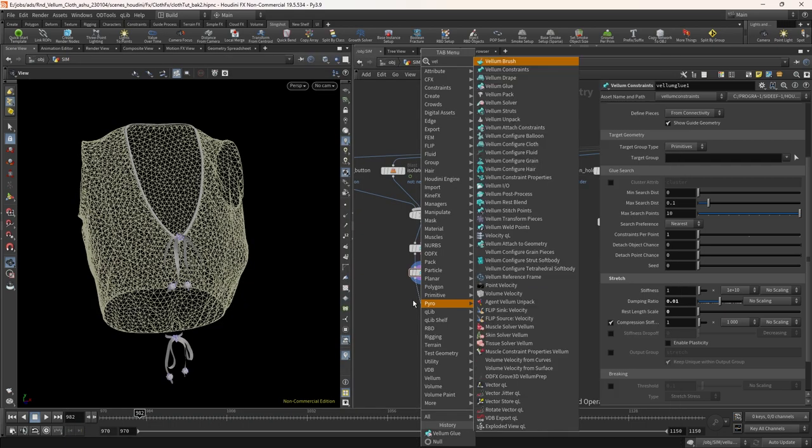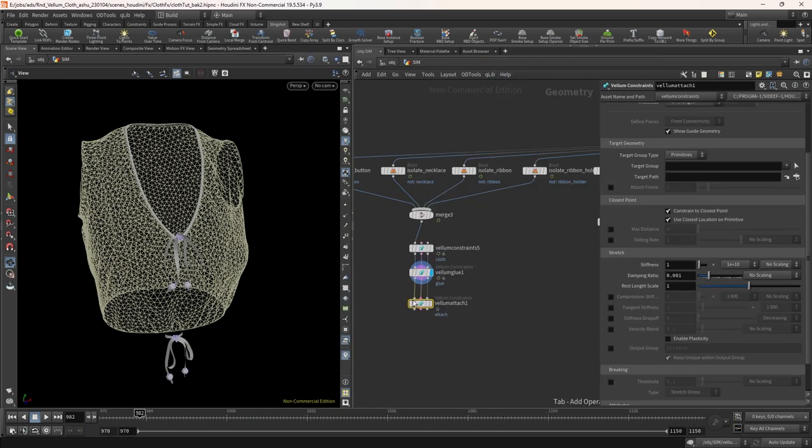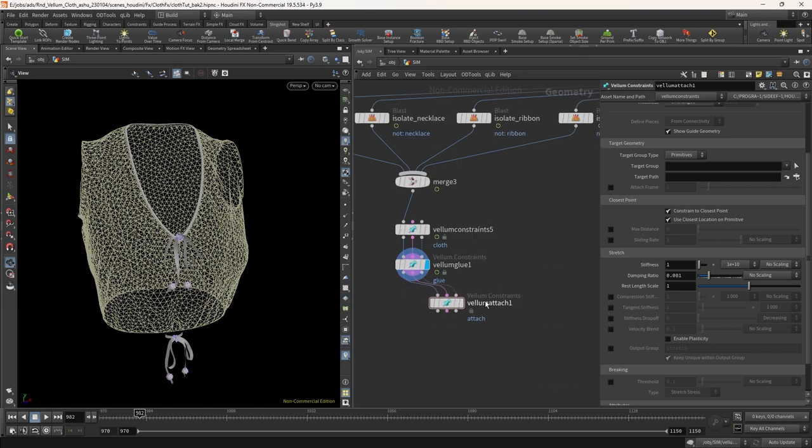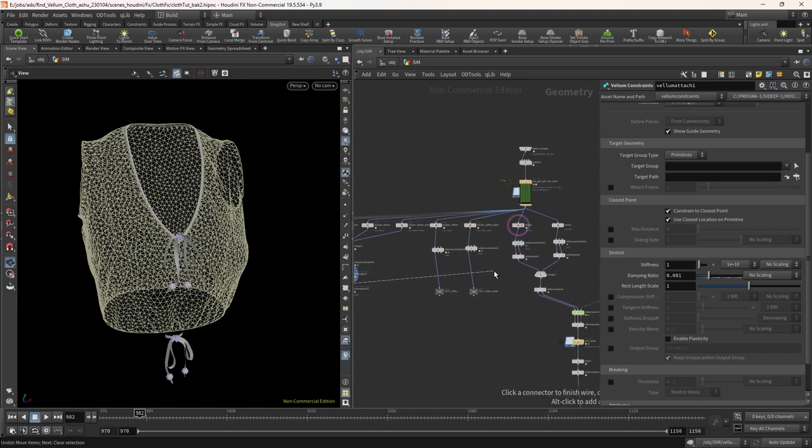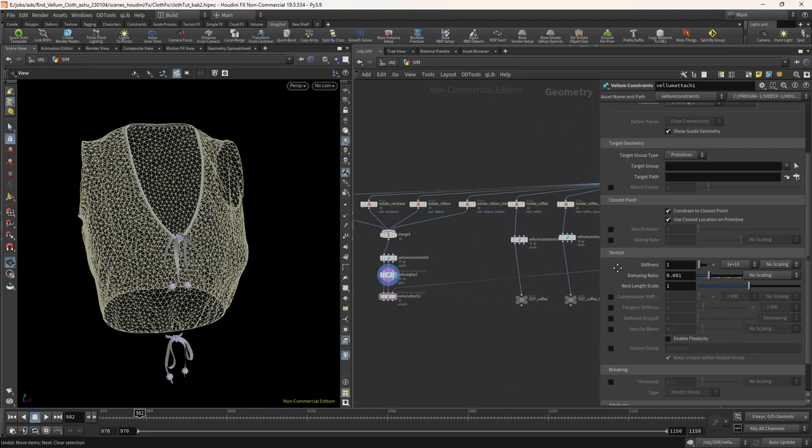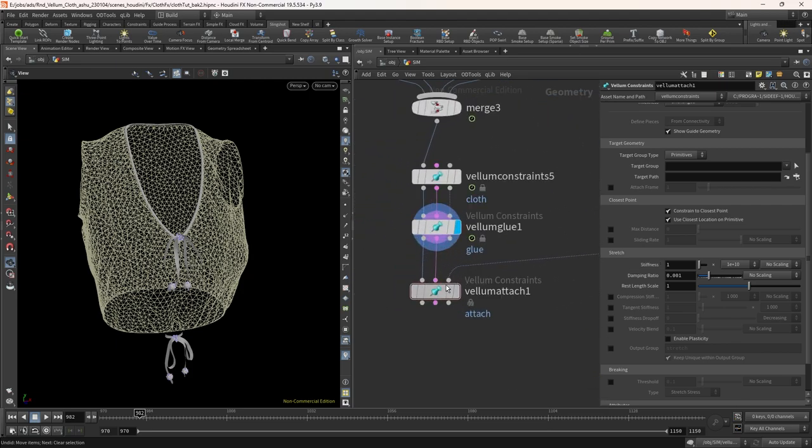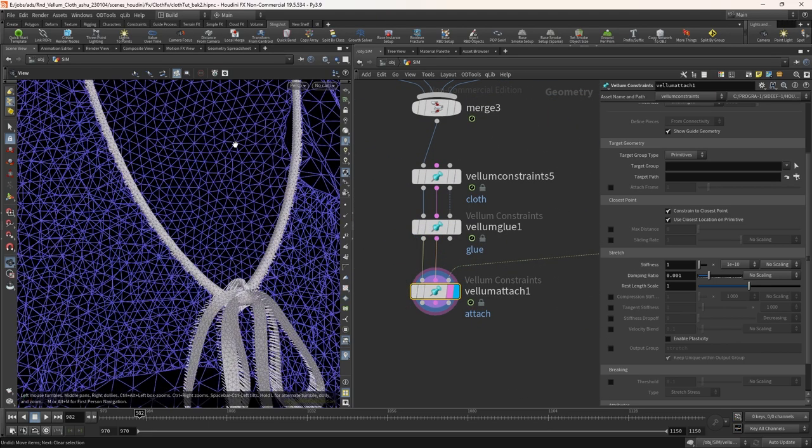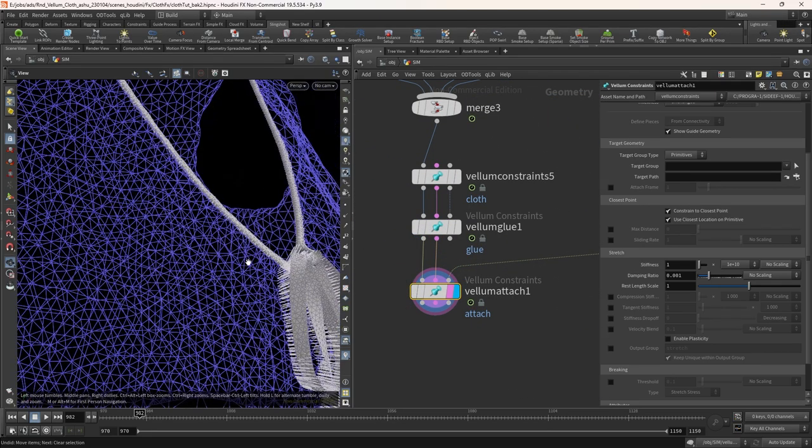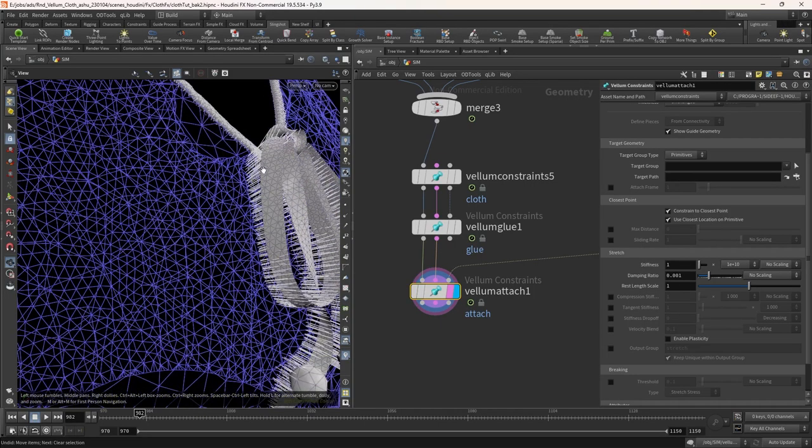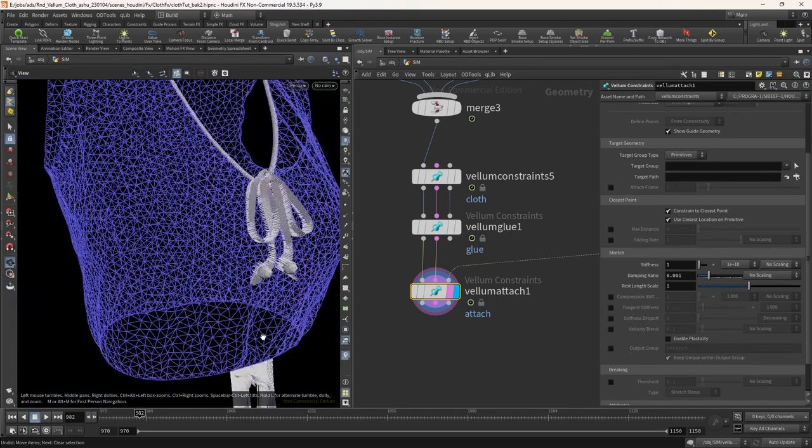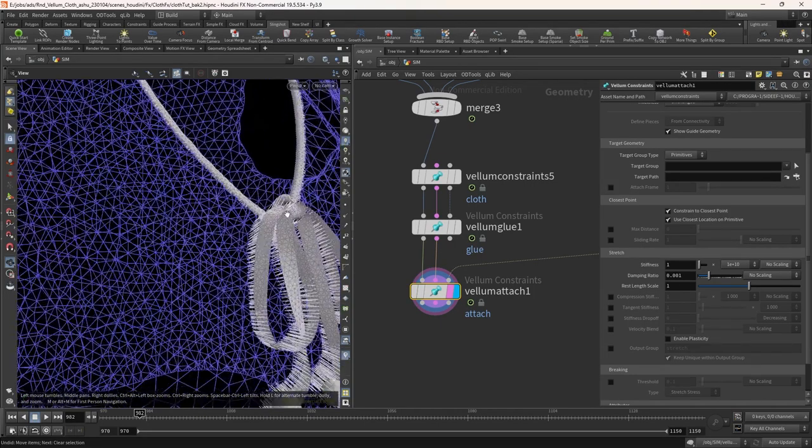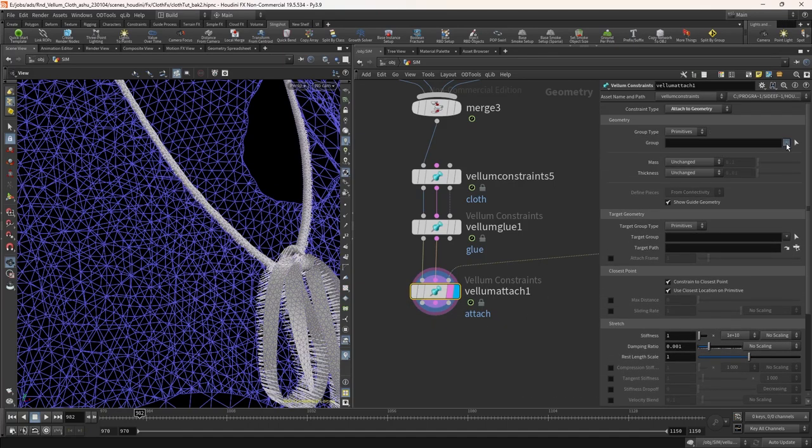Take vellum attached to the geometry node. In the third input connect our top geo. If you see it now it's attached but it's attaching the whole layer. We need to only attach the neck band. In the group select neck band.